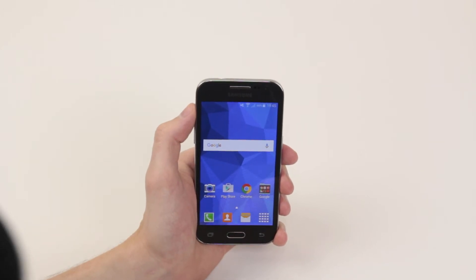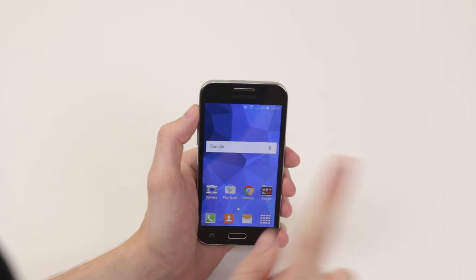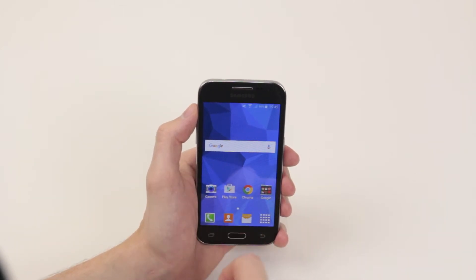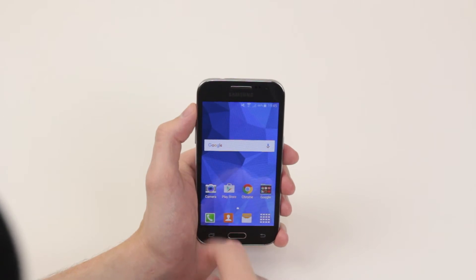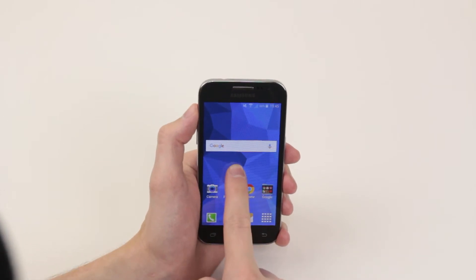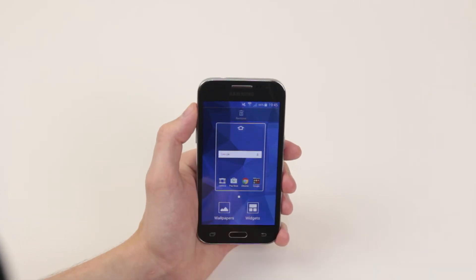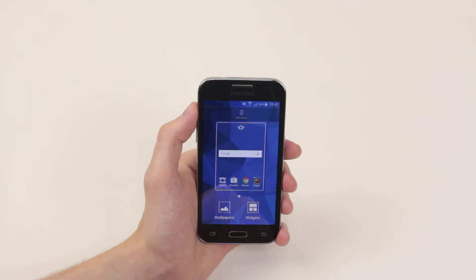To change the wallpaper, simply press and hold on an empty space on the screen. As you can see, our menu pops up.